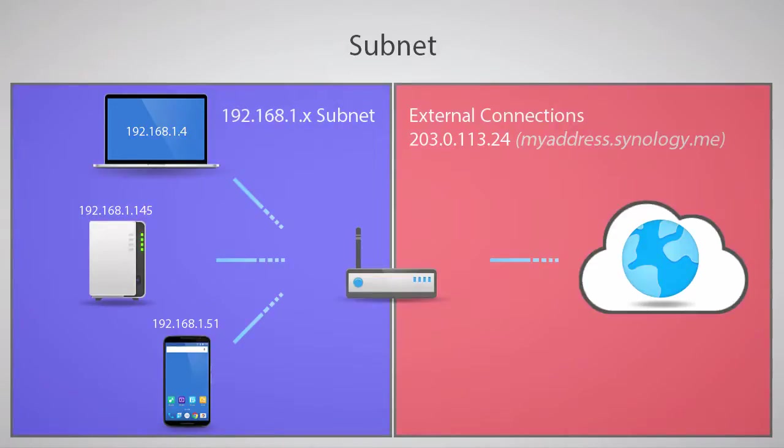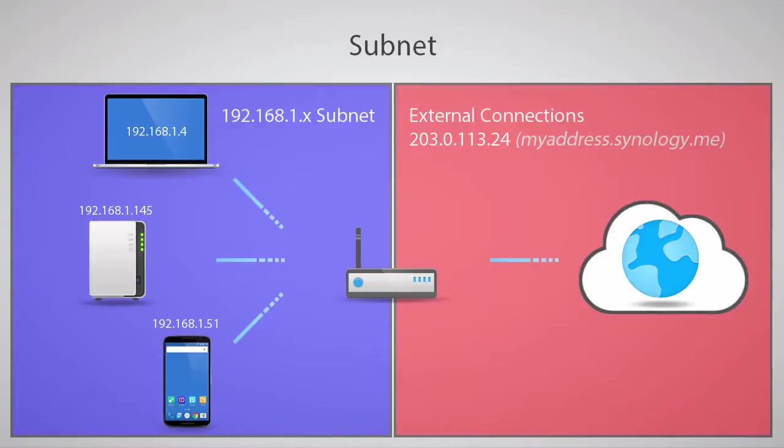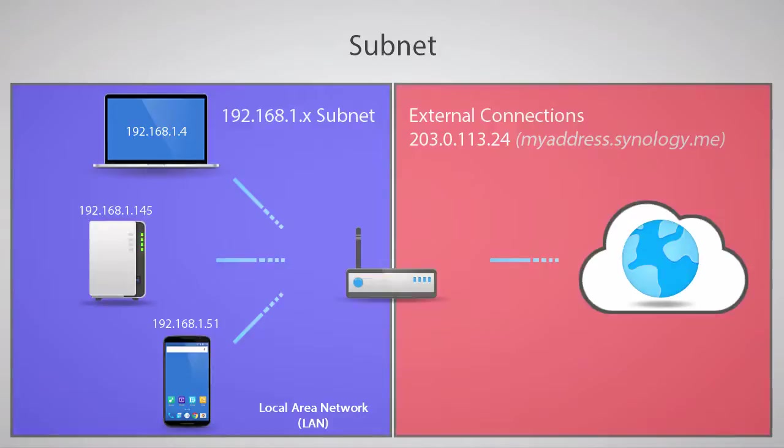As mentioned, these are private network addresses that cannot be used on the internet. However, these addresses can be used for communication with devices that are inside your network. A private network is also known as the local area network, or LAN. The connection to your ISP is known as the wide area network, or WAN.